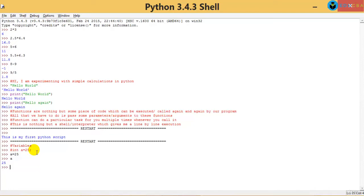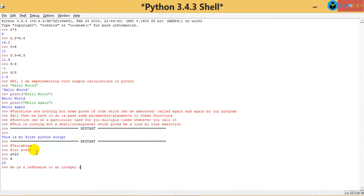Now comes the question — what is 'a' in Python? In other programming languages, 'a' is a nickname for the address of a memory location. But not in Python. In Python, 'a' is not just another address — 'a' is a reference to an integer object.